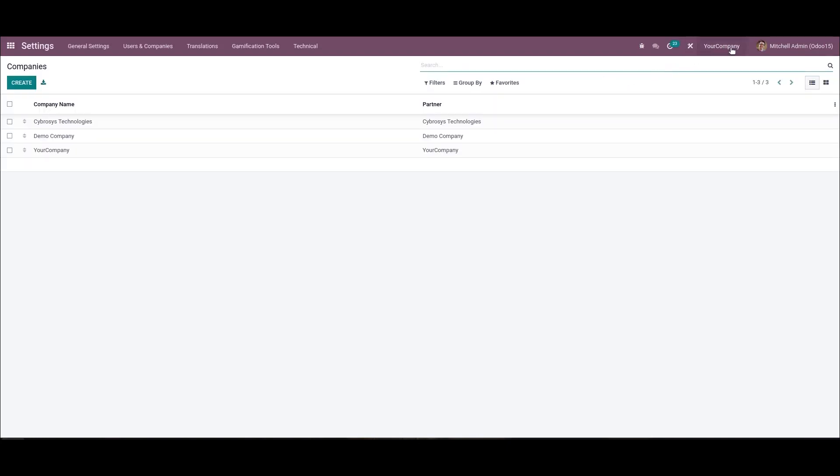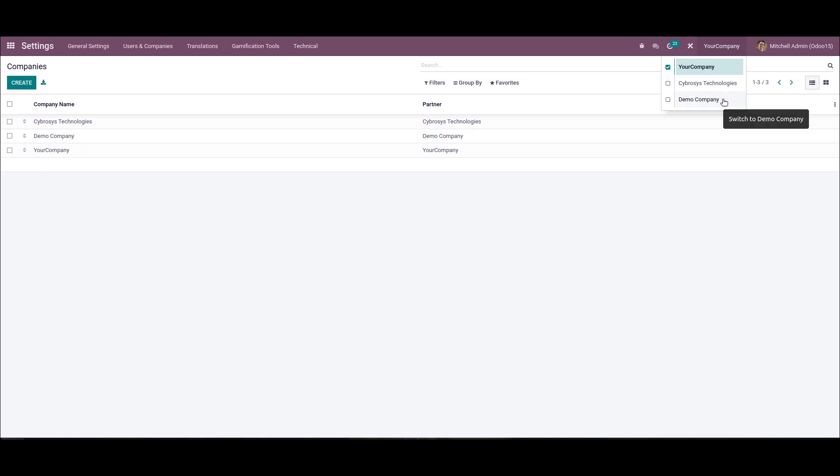So all the allowed companies in your Odoo system are available here. You can choose the company you want to be for running the operations in Odoo. The user can select more than one company from here, and this multi companies are active at all the time in Odoo 15.